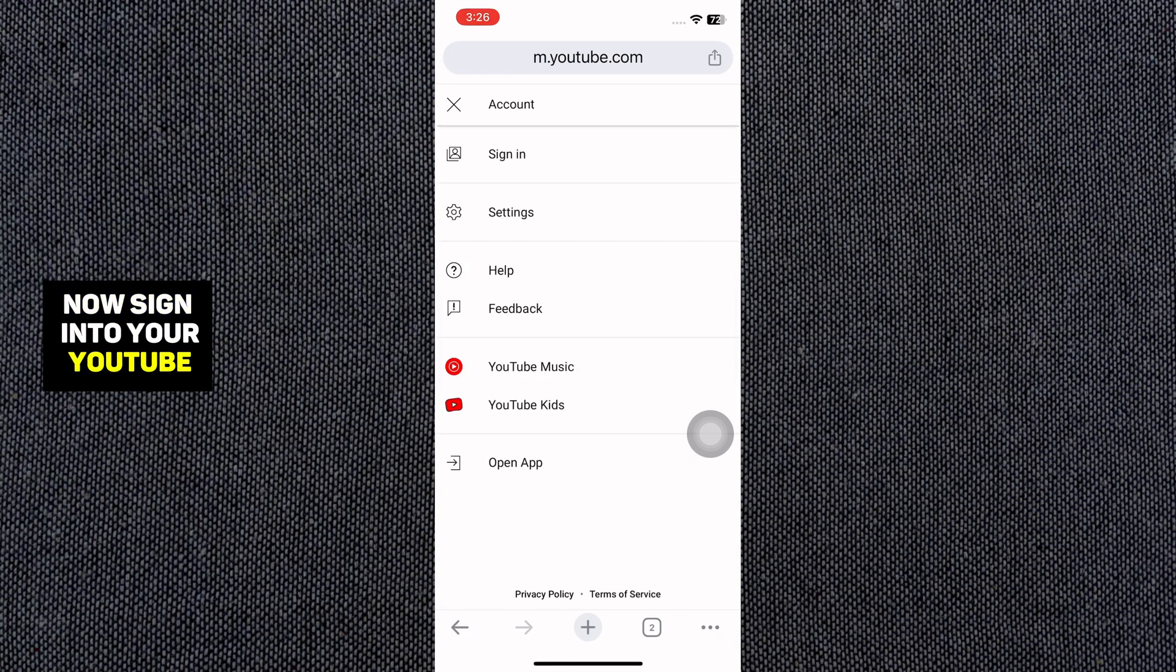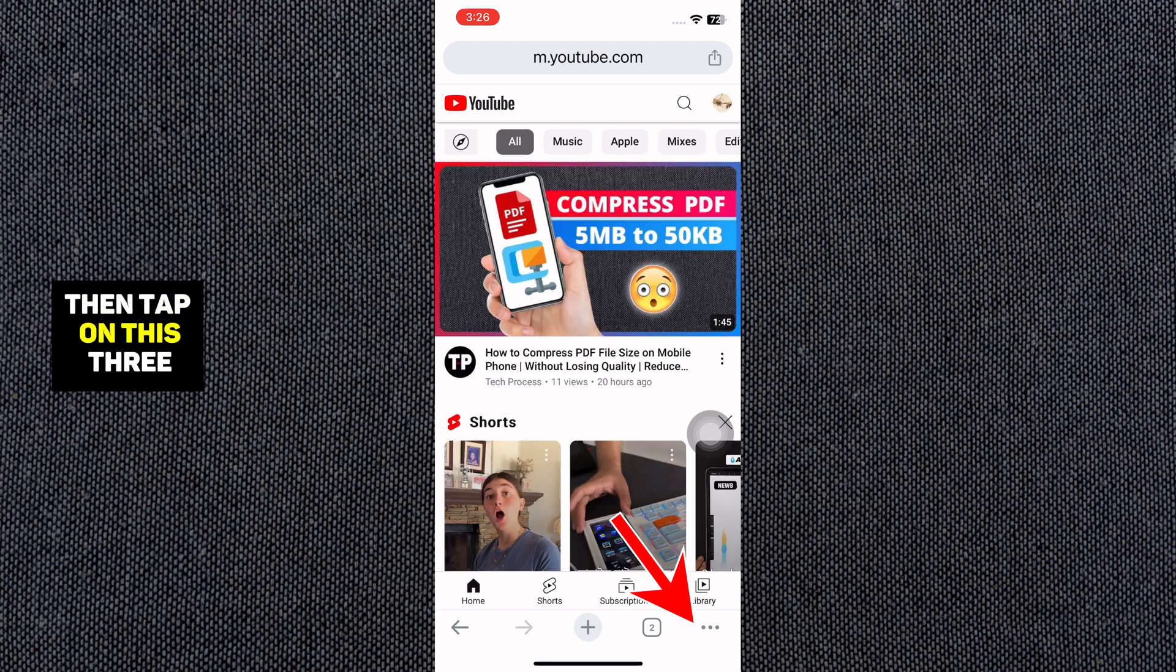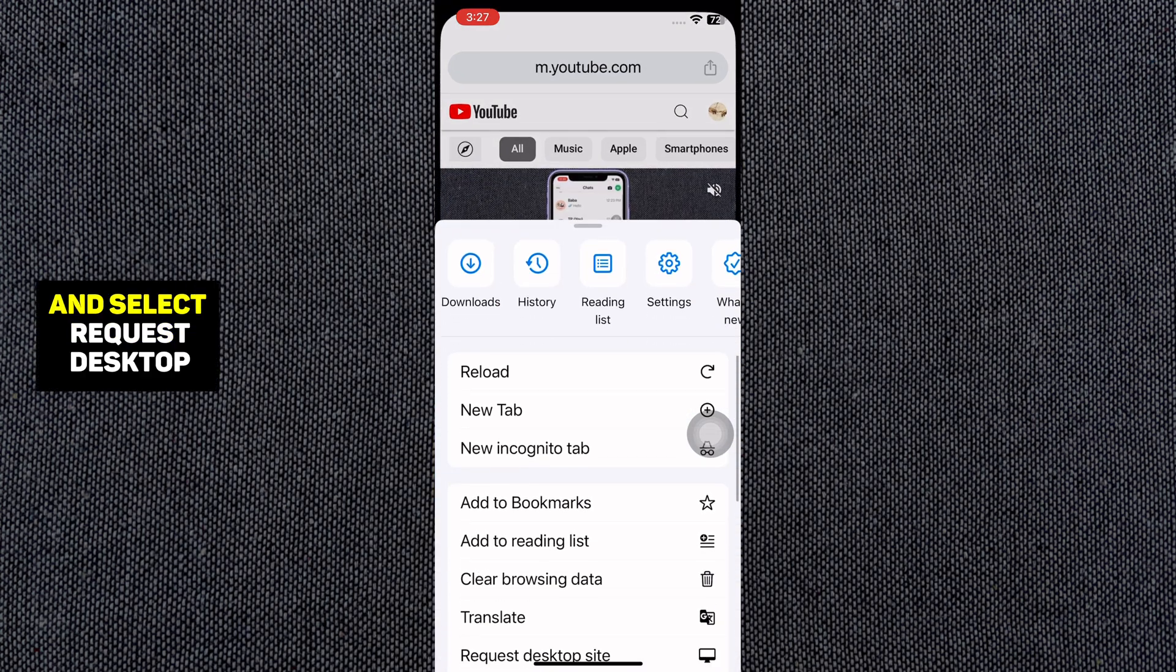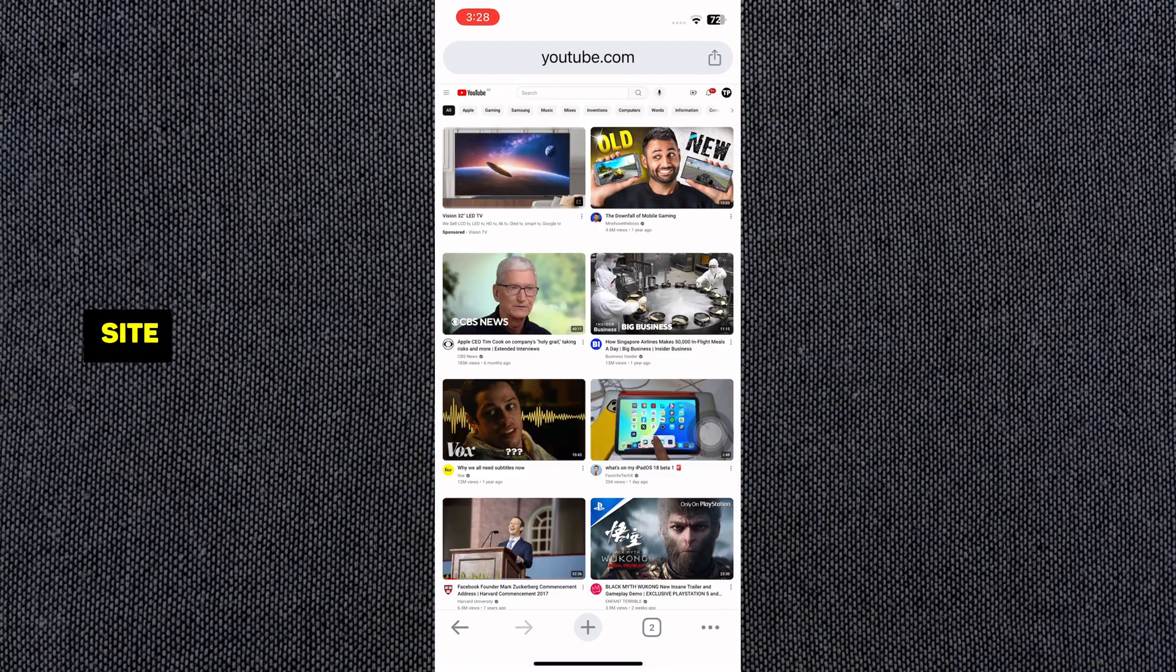Now sign in to your YouTube account that has access to a YouTube channel. Then tap on this three dots and select Request Desktop Site.